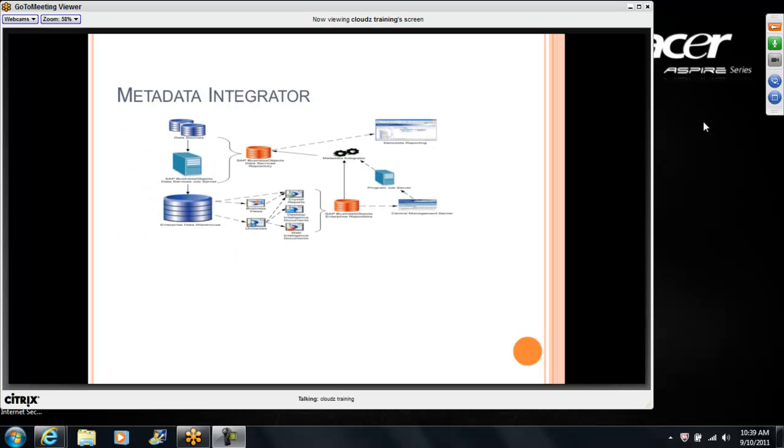Finally, metadata integrator. You also see there is a small wheel kind of symbol in between where you see SAP Business Objects Data Services Repository on left hand side and the right hand side you see the program job server, center management server and top of it the metadata reporting, SAP Business Objects Enterprise Repository.